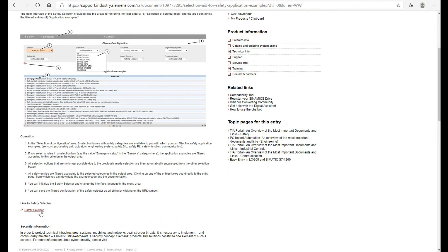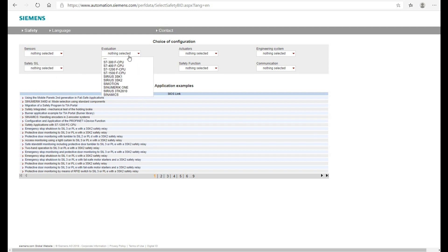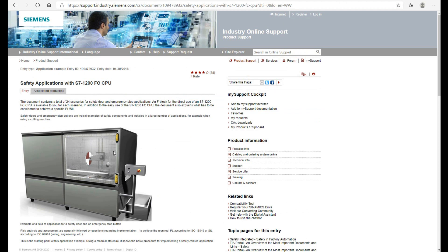You can click this link and, based on your application, select the case. For example, for our topic we will introduce the i7-1200 safety controller, so let's select the i7-1200F CPU. It will pop up application examples based on this controller, and you can also find the safety application with the i7-1200F CPU we just introduced — this page shows how to deal with e-stop and gate switch.